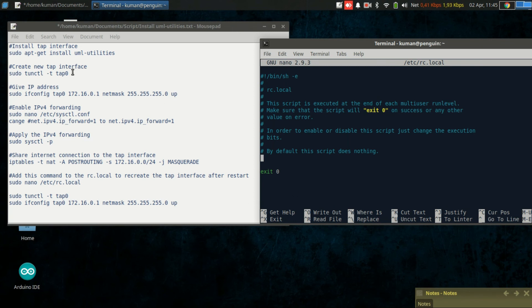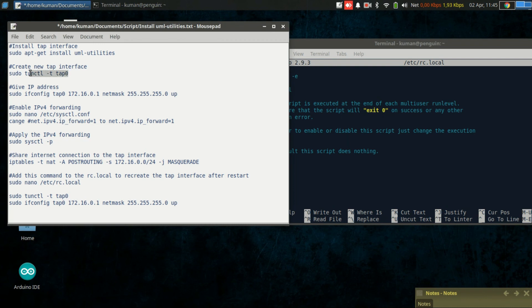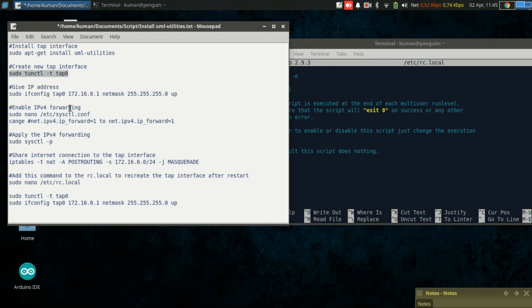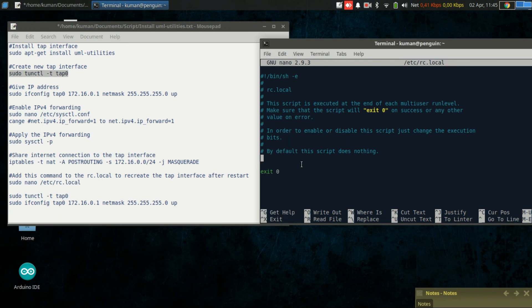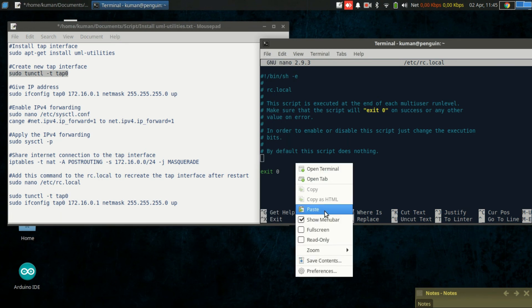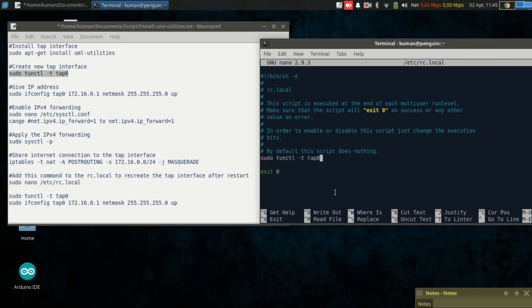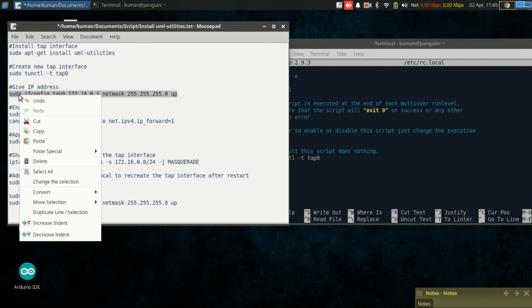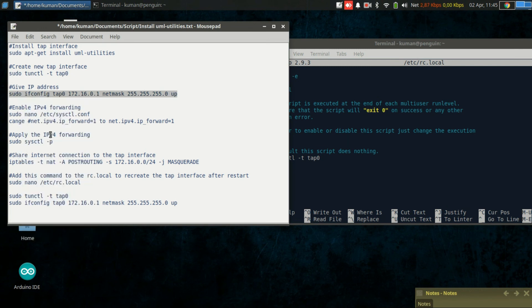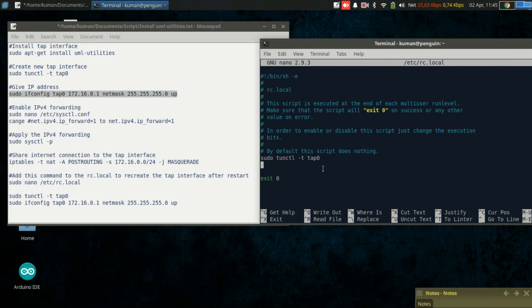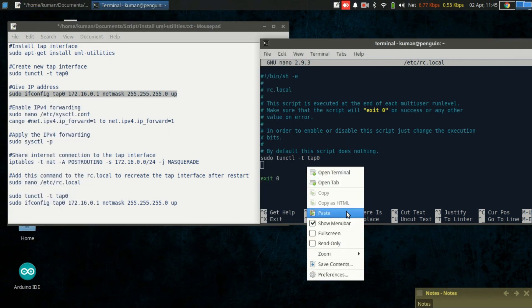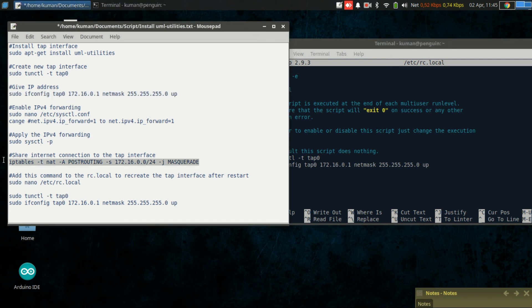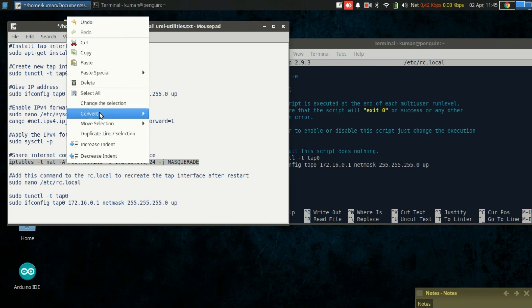Let's add the command for creating the interface, command for setting the IP address, and then command to apply the network address translation.